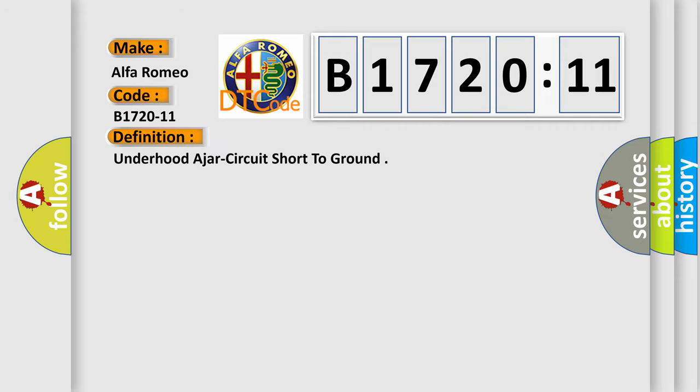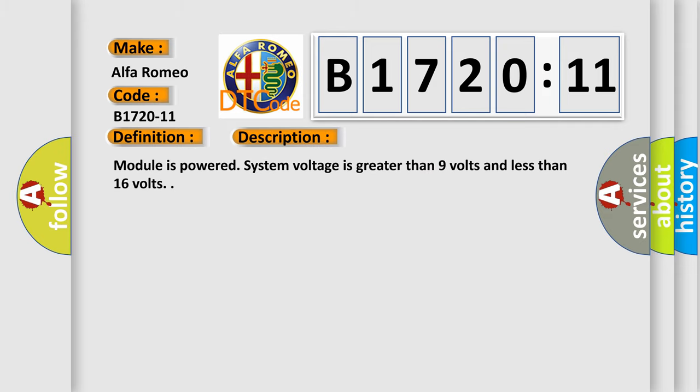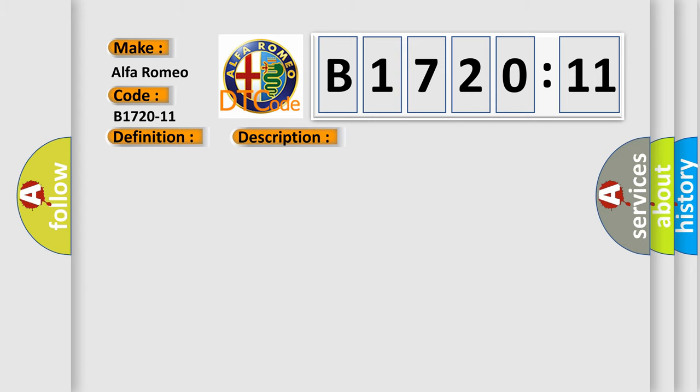The basic definition is underhood ajar circuit short to ground. And now this is a short description of this DTC code. Module is powered, system voltage is greater than 9 volts and less than 16 volts.